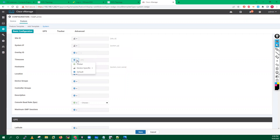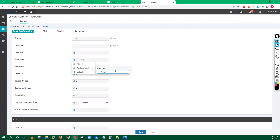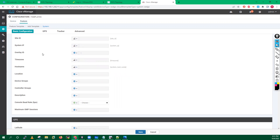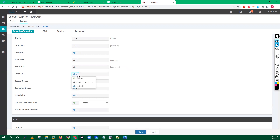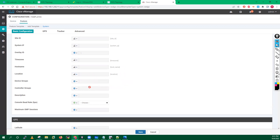I recommend going with time zone as device-specific as well, because the time zone will also change — for Dubai we have to go with the Dubai region. Hostname will also change, so we go with device-specific for hostname. You can add location as device-specific as well. Device group and all other things we will discuss later.